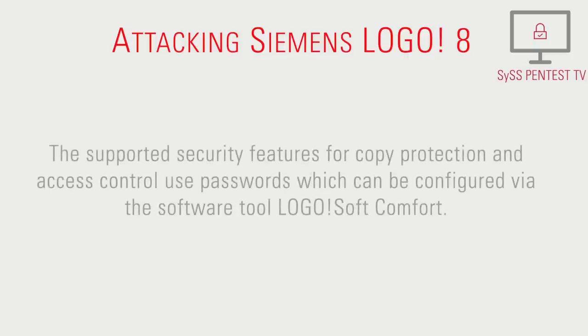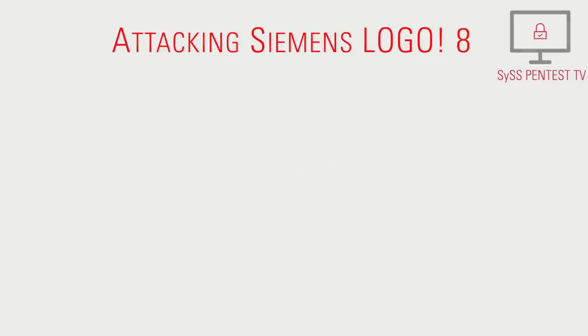The supported security features for copy protection and access control use passwords which can be configured via the software tool Logo Softcom 4.